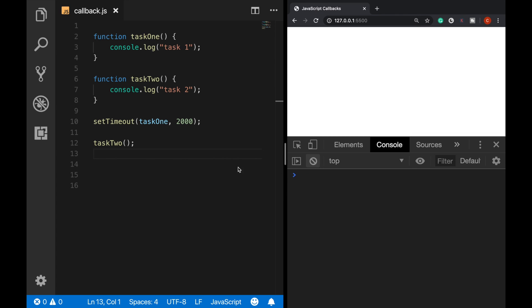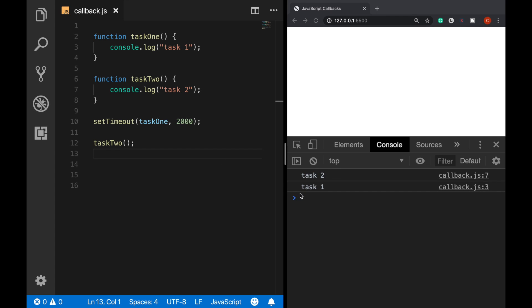Let me show that again. When I run this, we see immediately task2. But after a little time later, that's two seconds, we can see task1 has printed to the console. Now, how can we prevent task2 from running before task1 finishes execution?